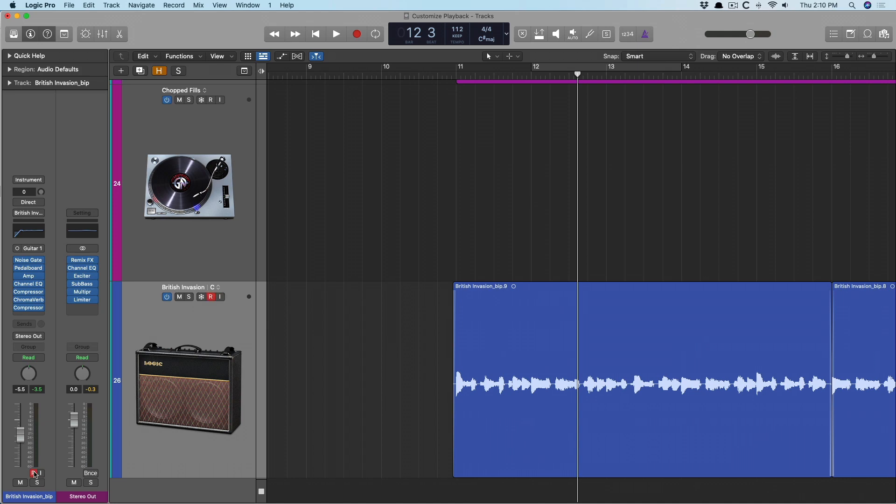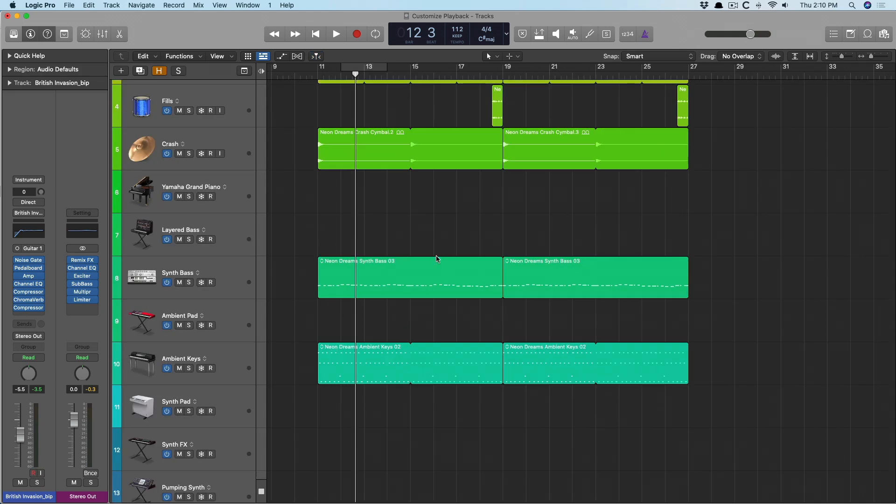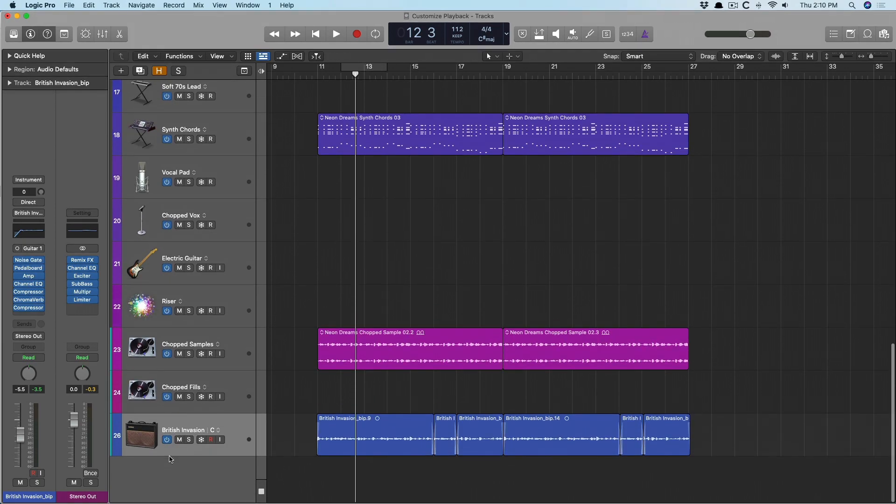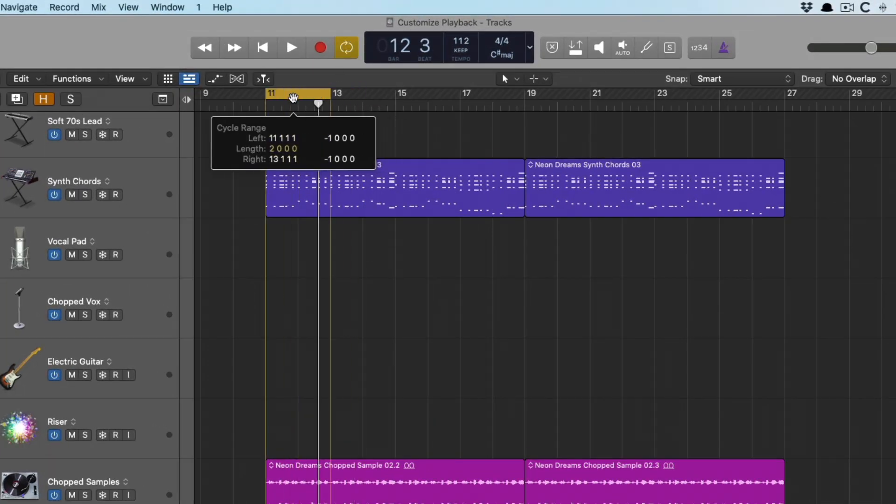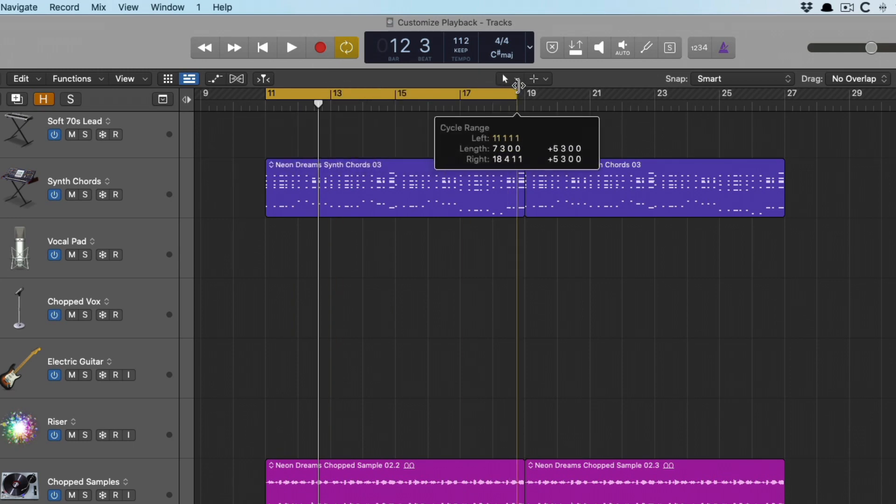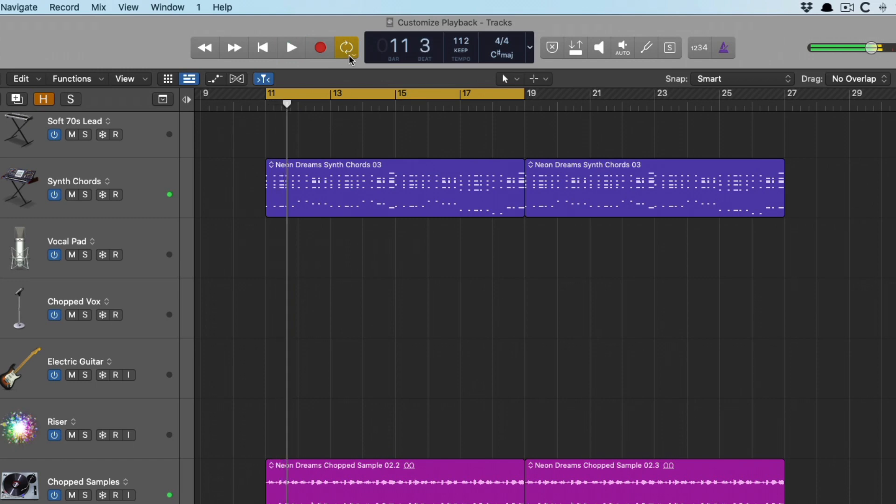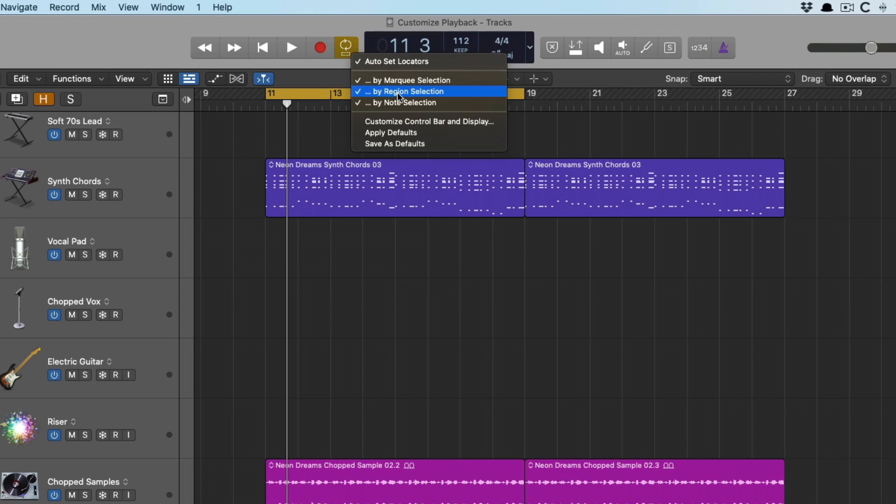Next up, we have the different options for the cycle range, which is very helpful as well. So let's actually mute my guitar part for now. The cycle range, of course, is this yellow bar that allows us to loop sections. And since we've optimized the playback to follow the cycle range here, that's a huge help. Now, if we right click here, we can auto set locators. And I've gone ahead and enabled all three, but we can do this by marquee selection, region selection, or even note selection.